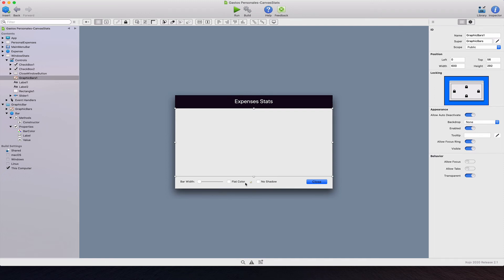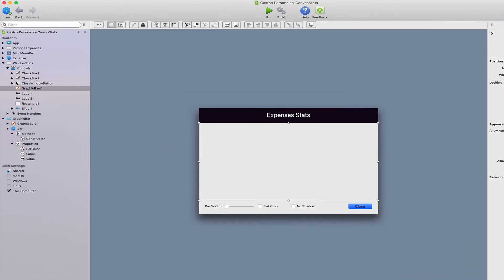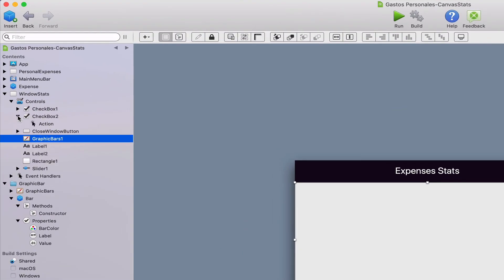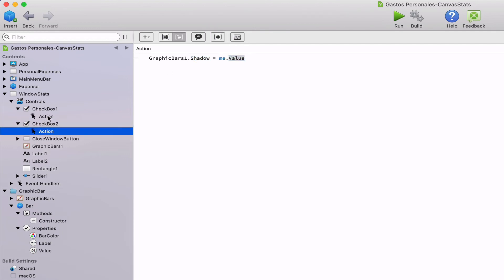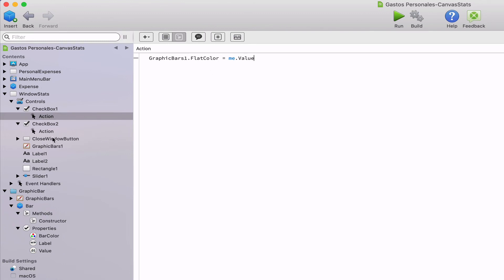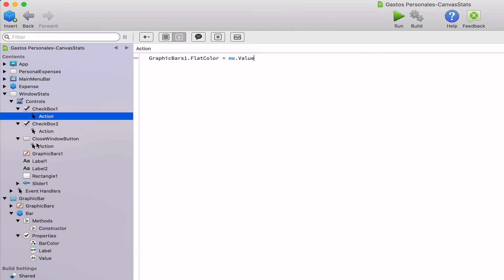We also added the controls that allow the user to set the bar width, the use of flat colors, and also the use of a drop shadow or not. The check box for the drop box has in its action event handler the assignment of a boolean value to the shadow property of the graphic bars 1 property, being the same for the check box control in charge of setting the flat color property.